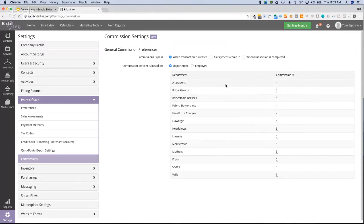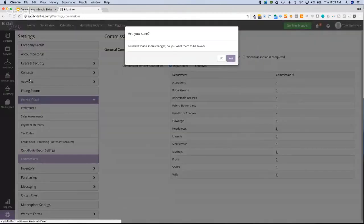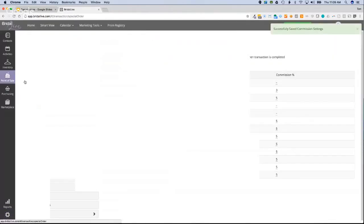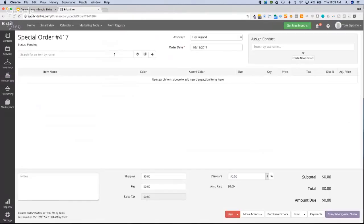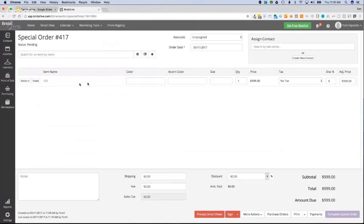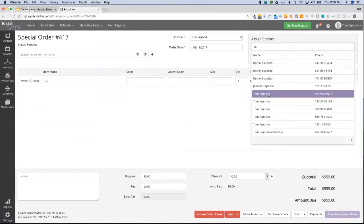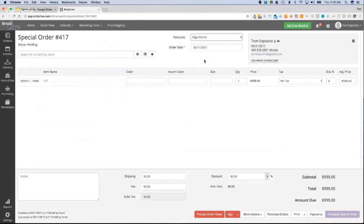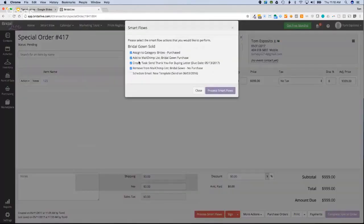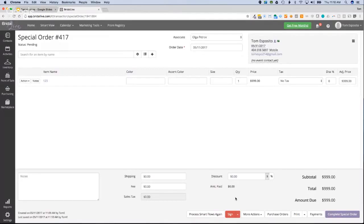That's all you need in settings to get commission going. Now let's see it in action by creating a special order. I'm picking something from the bridal gown department since bridal gowns get the 3% commission. I've selected style 123 from the bridal gown department, entered a name, and I'll go ahead and process through the smart flows and do a signature to complete the transaction setup.